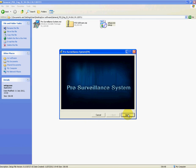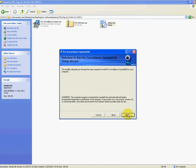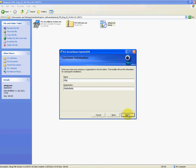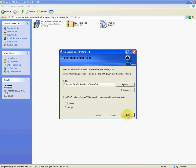Pro Surveillance System. So click on next, click on next. You can type in your name, name of the company, whatever. I just have random letters in there. Click next.